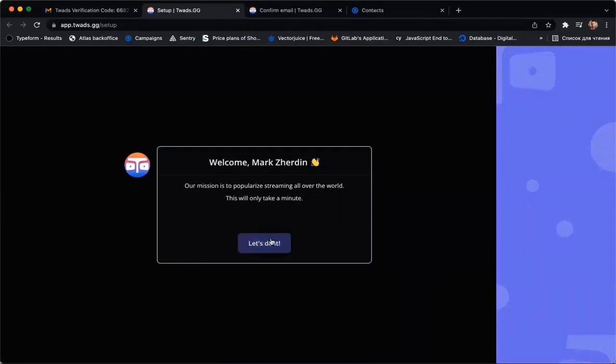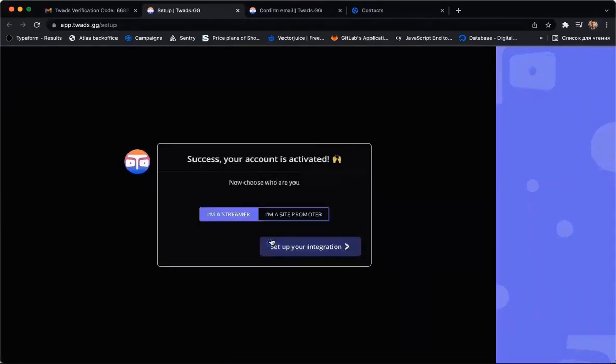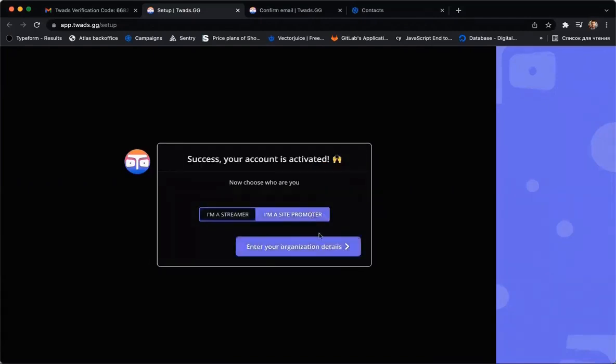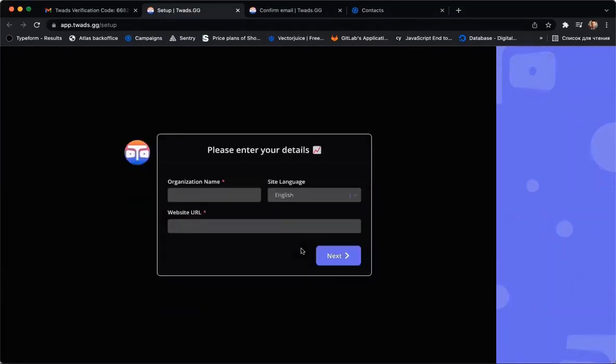Next, please click the button Let's Do It. On the next page, please select I'm a site promoter and click on Enter your organization details.